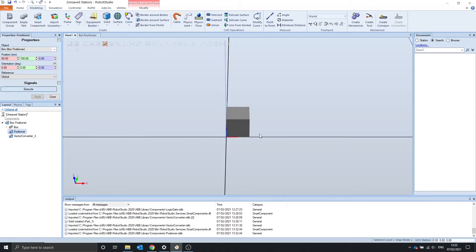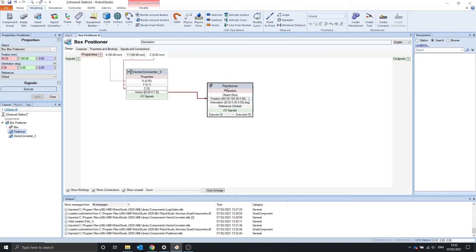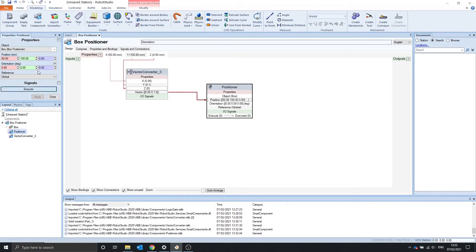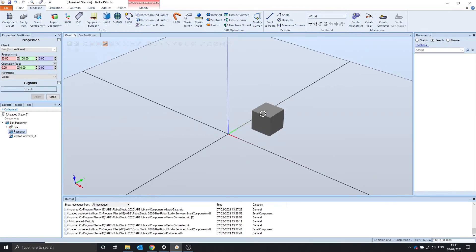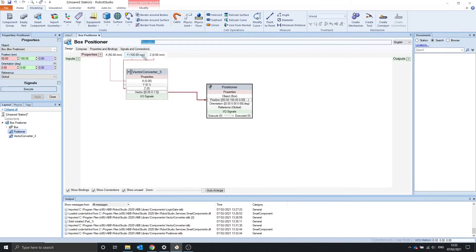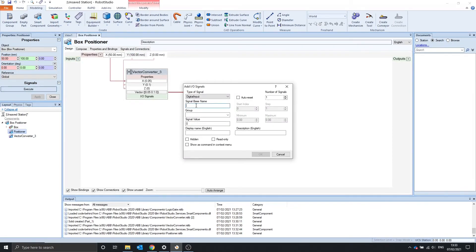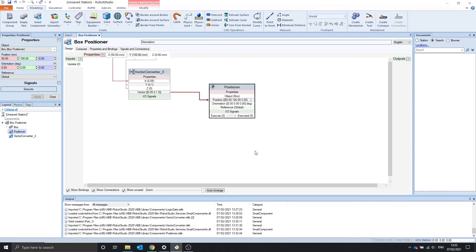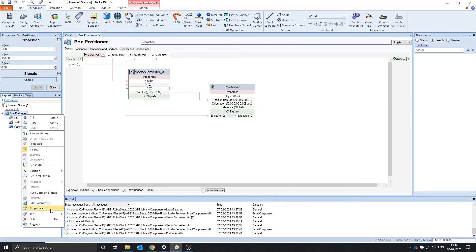Great. So this box hasn't moved from zero zero. That's because we haven't updated or executed this positioner. So if we execute it, you can see that it's now moved. So if we go and just make an update digital input and set it to auto reset, there we go. And we can use this update to execute the positioner.